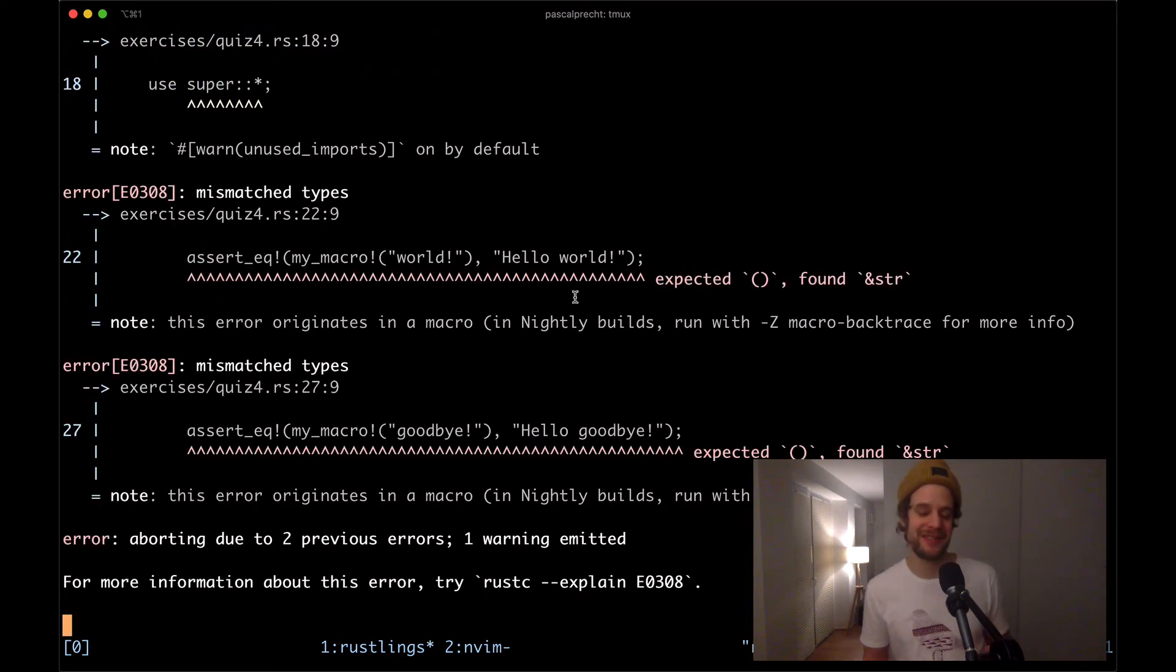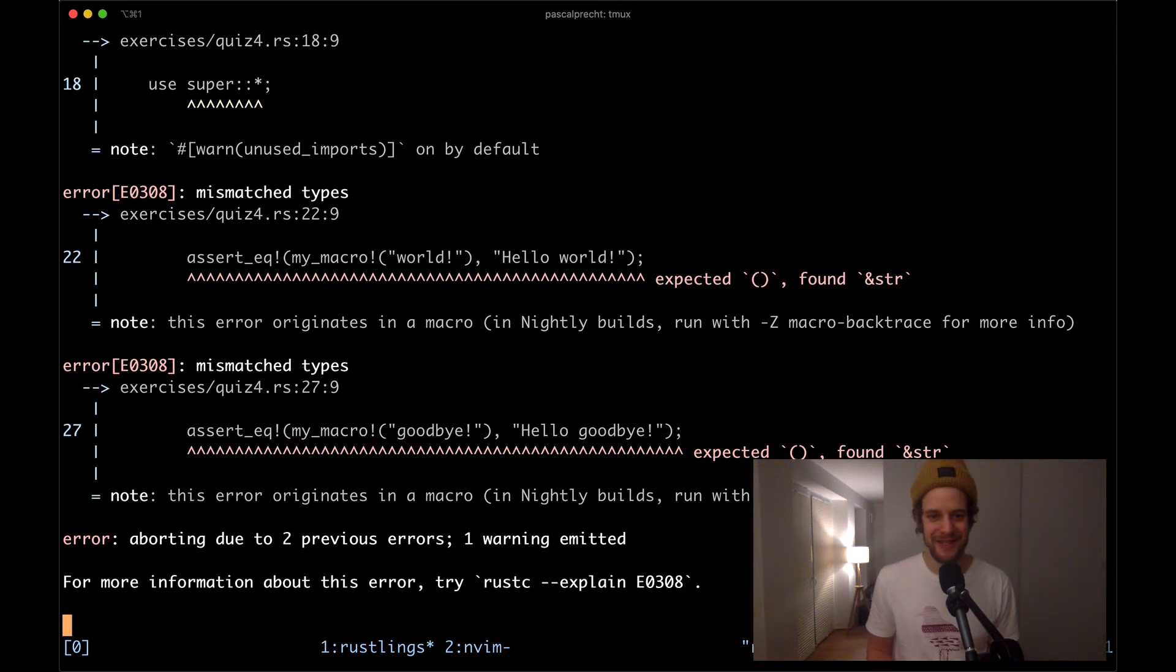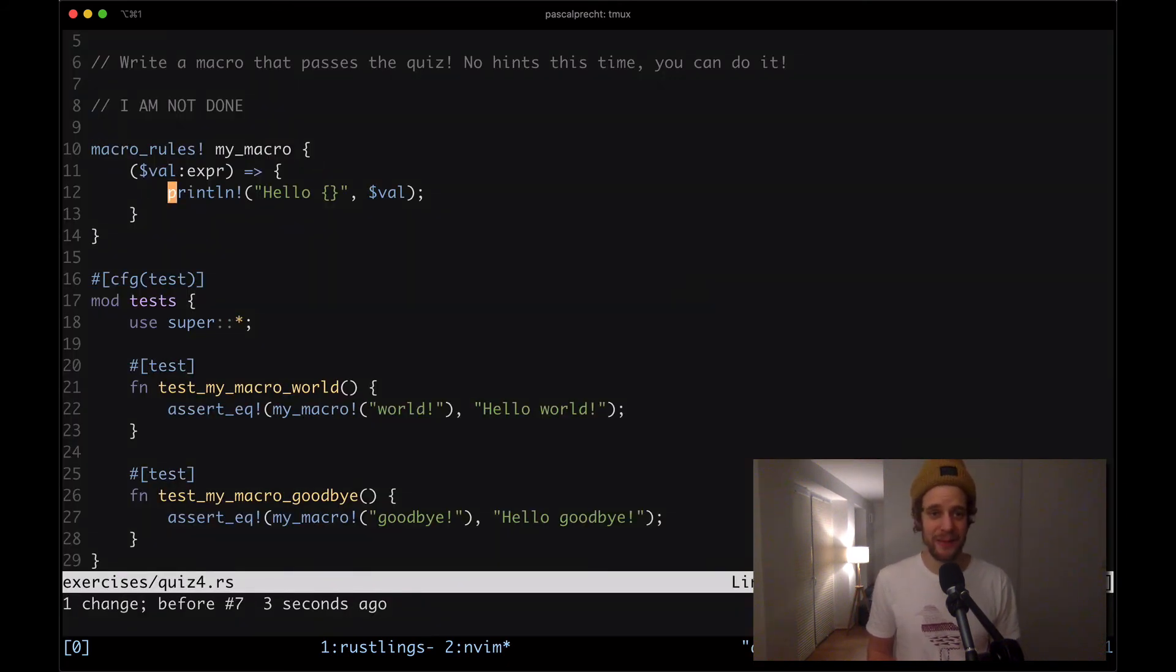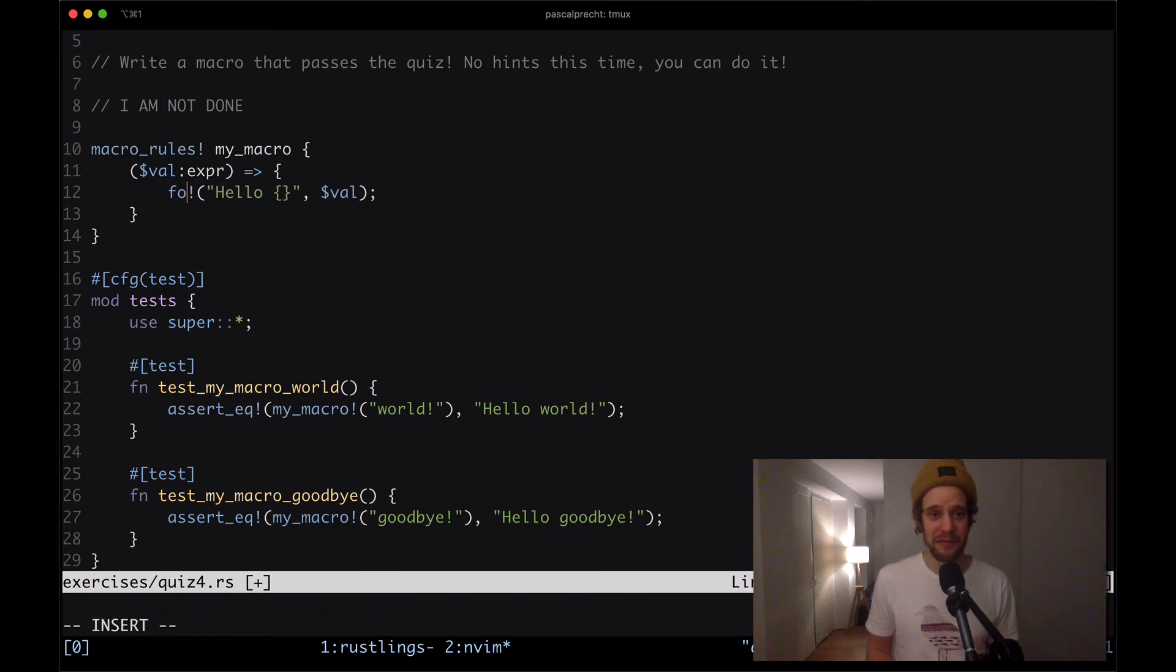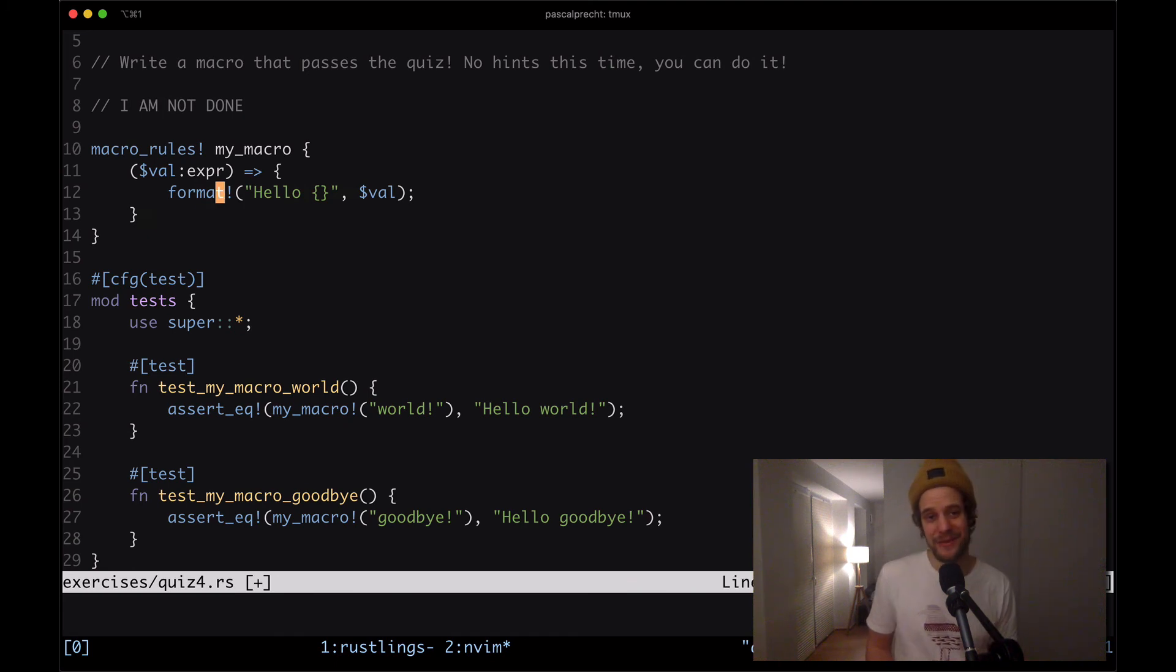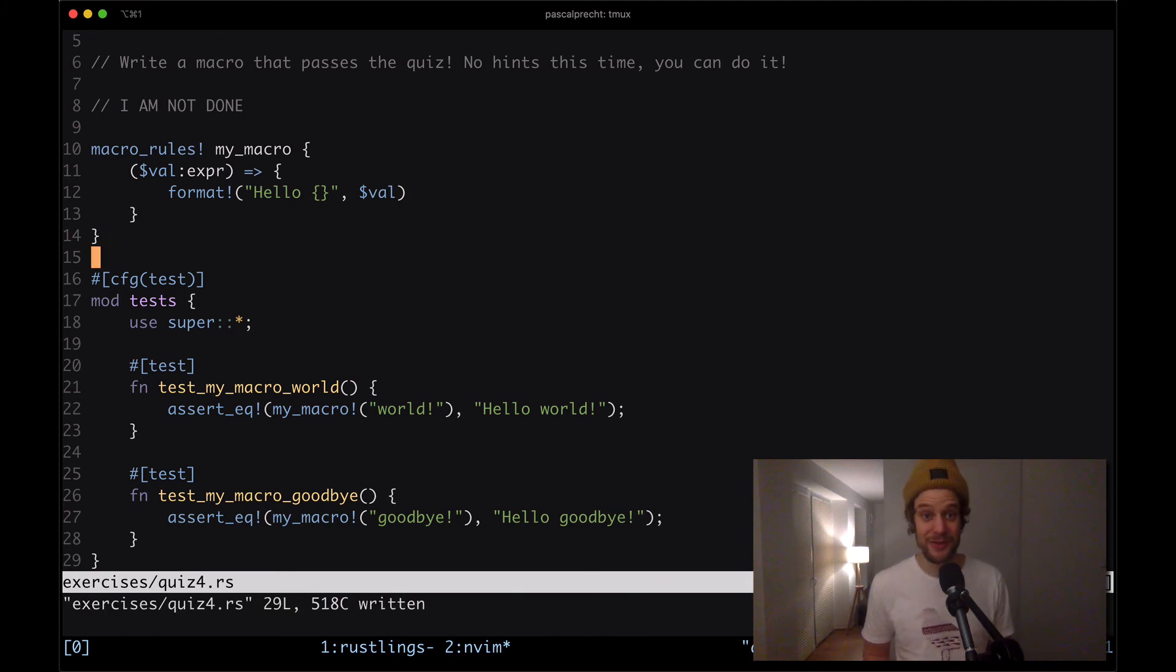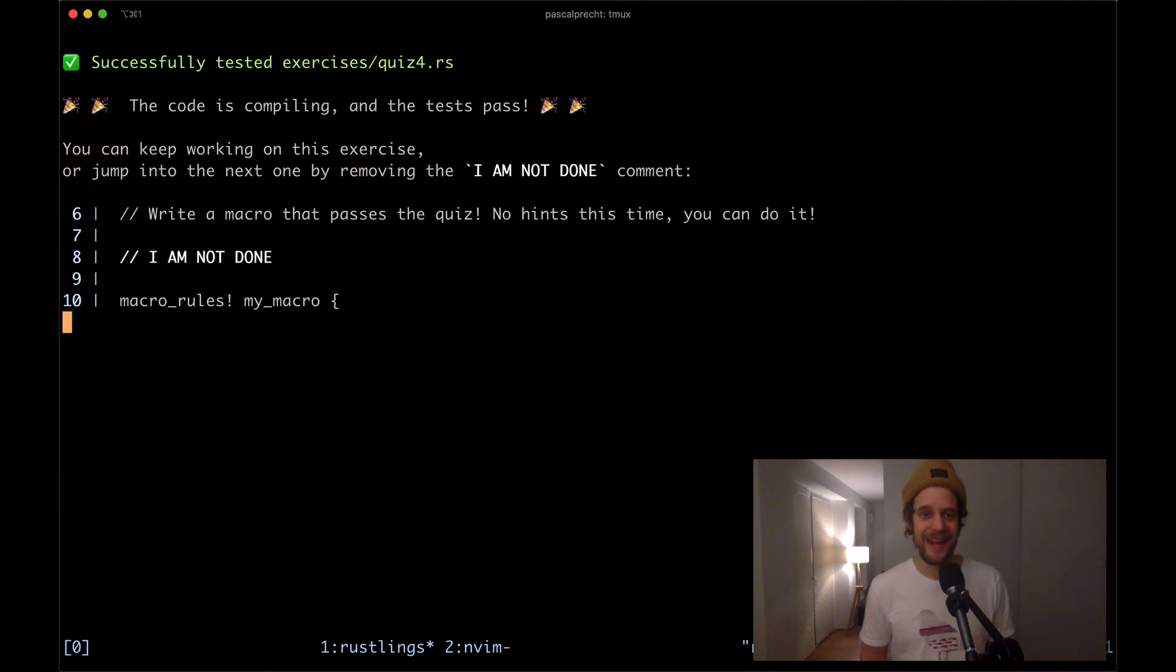All right we actually need to instead of printing the value, return it. So I'm going to go back here and I'm going to say we're using the format macro which allows us to concatenate multiple strings and string slices to a new string and that is going to be the only statement of this function so there's going to be the return value as well and that should do it hopefully.